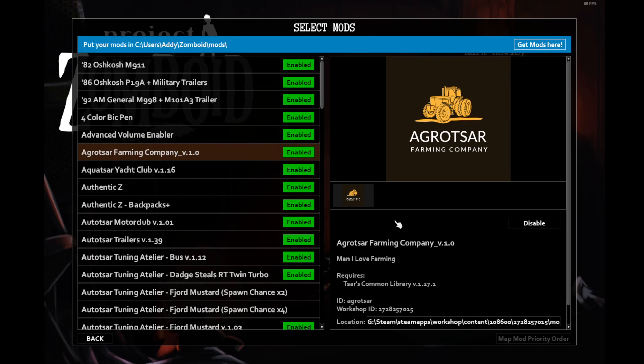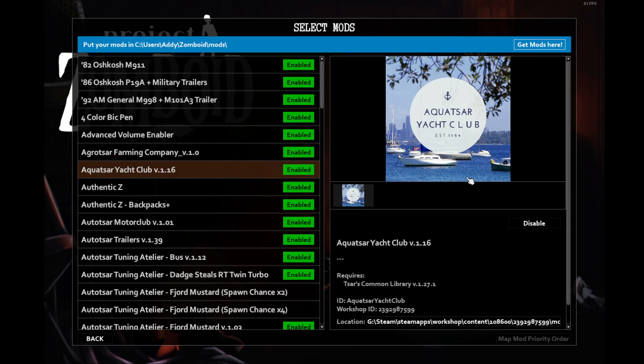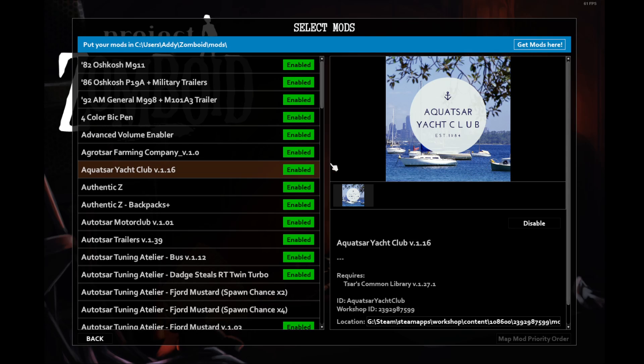The AggroStar Farming Company mod adds farming vehicles. I have never actually found a working tractor in-game, but maybe this playthrough will be different. Same with Aquastar Yacht Club. I've never found any boats, but maybe this playthrough will be different and we can nab a boat and use it at some point.